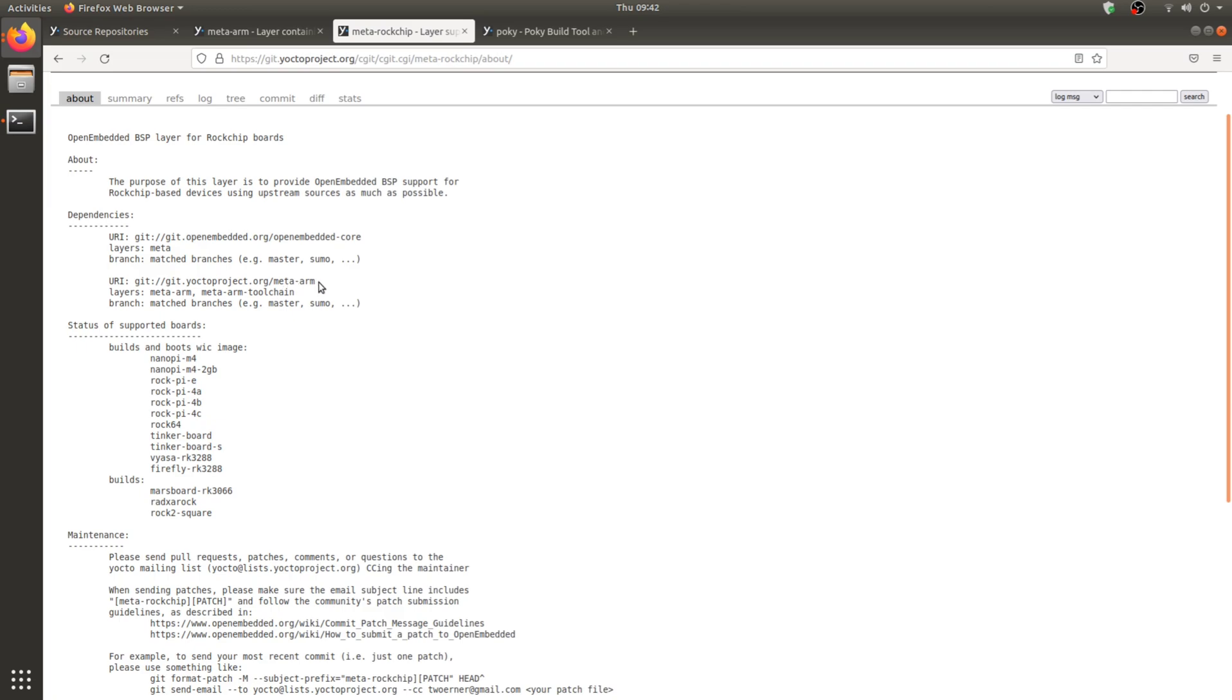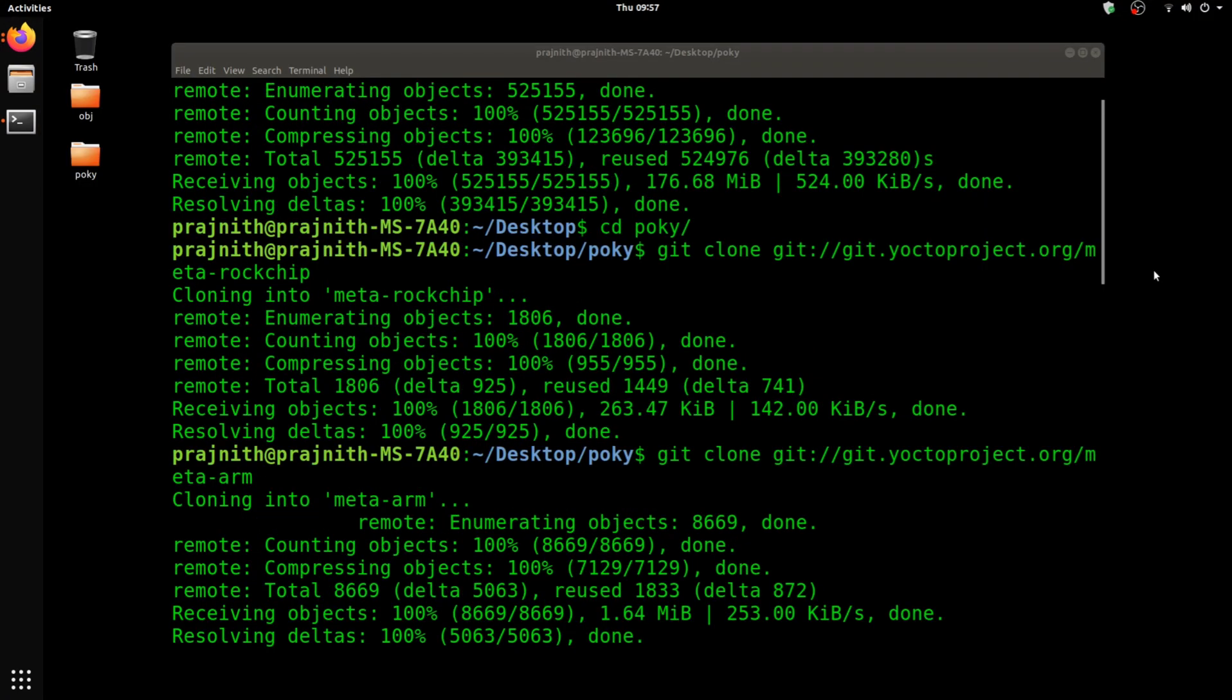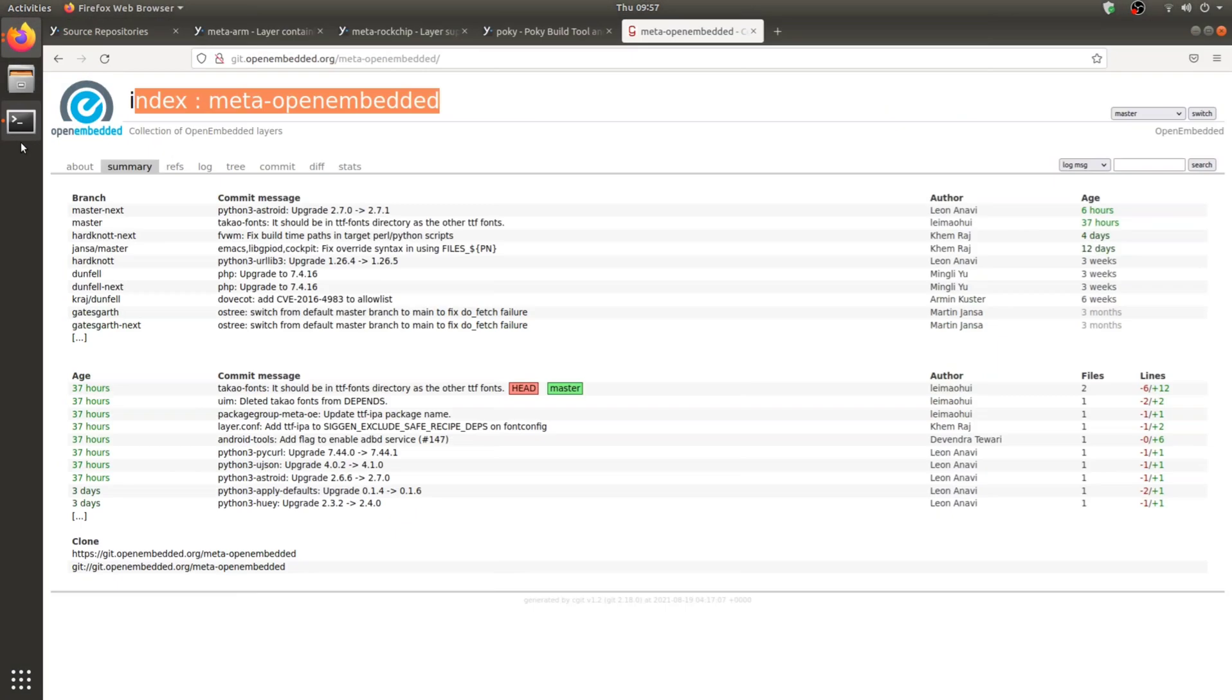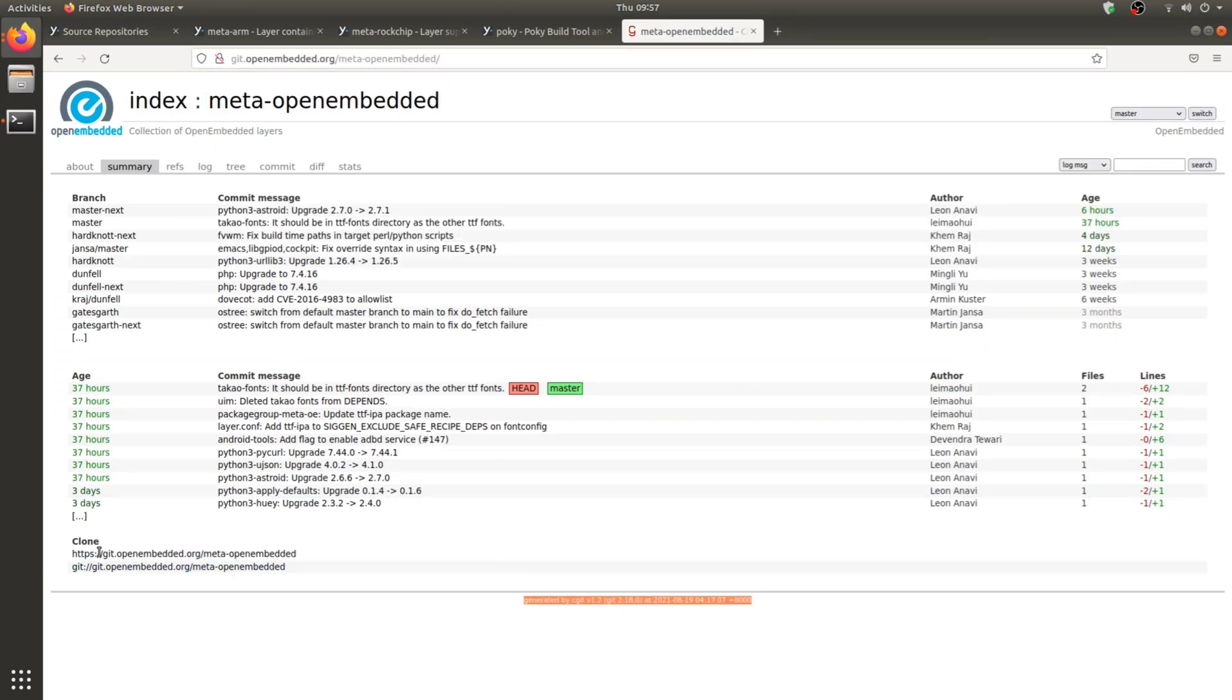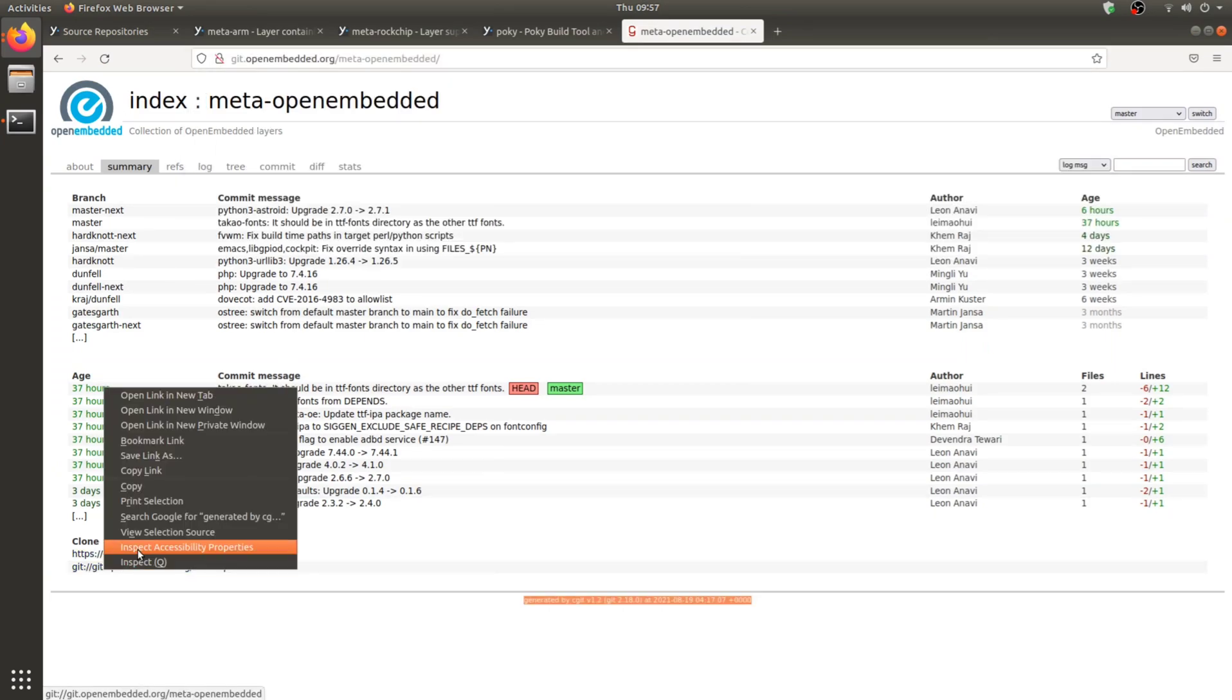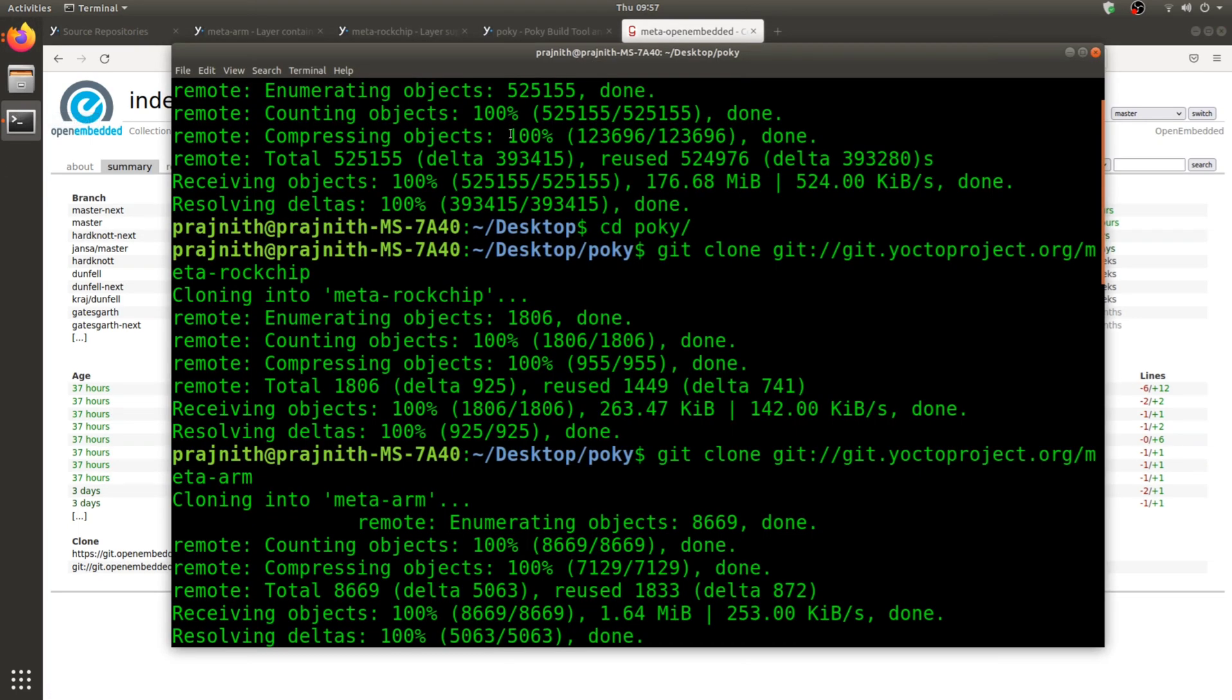Copy the OpenEmbedded repository link and go ahead and clone it.